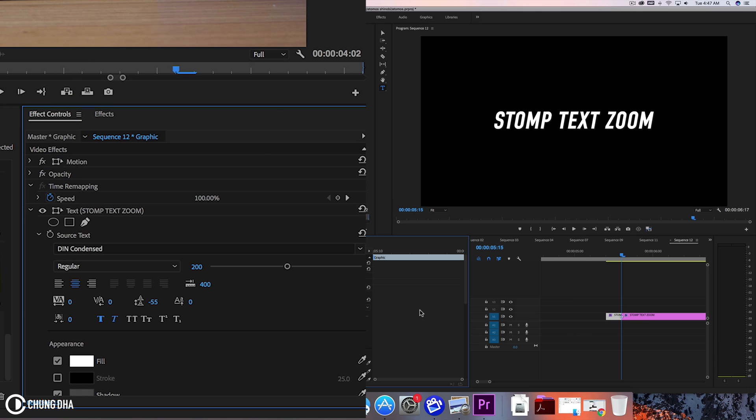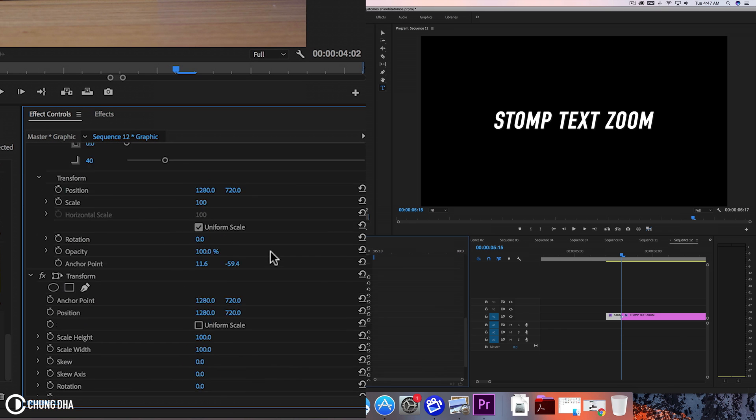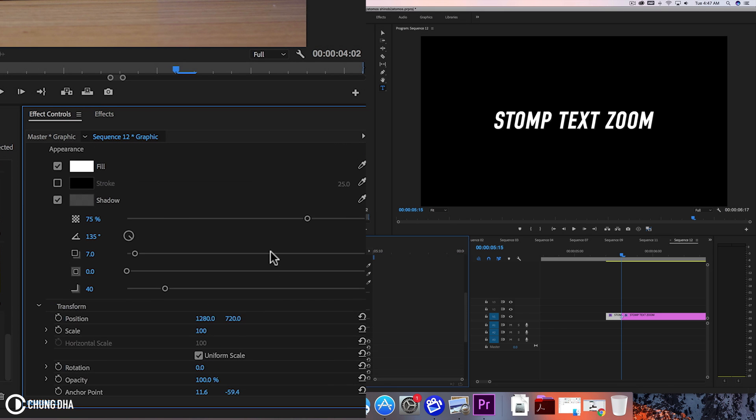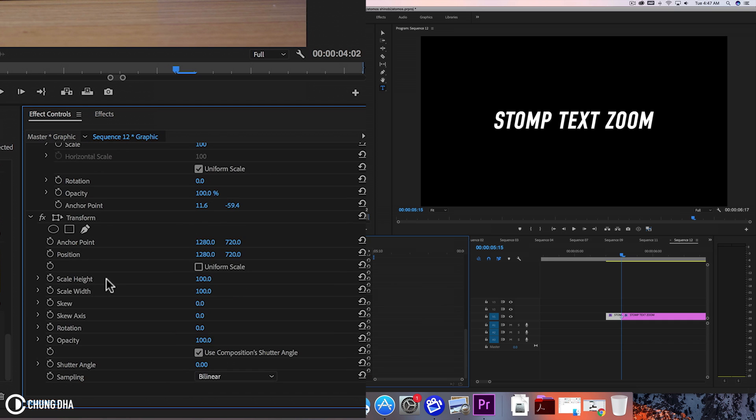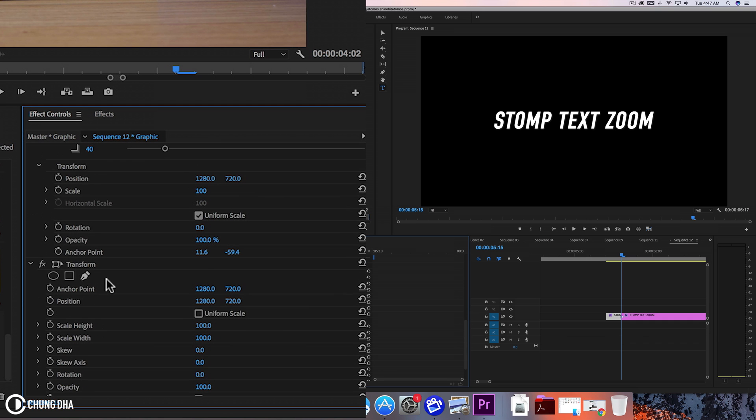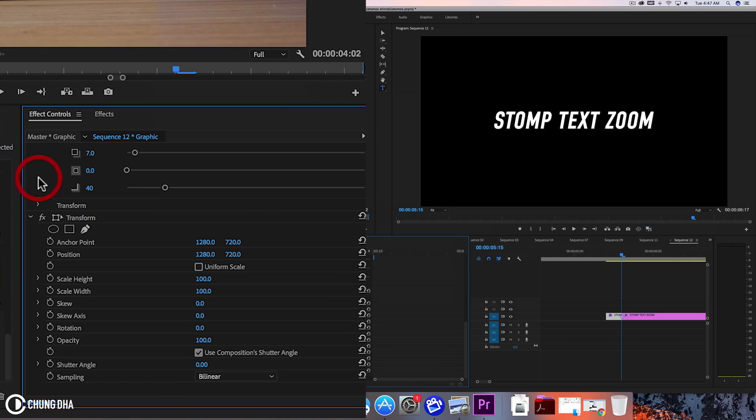Here you might think, why are there two transforms in your effects control? You need to know that the transform on top here is inside the text itself. However, the downside is there isn't a motion blur, which isn't that nice. It becomes really choppy, especially with these fast movements.